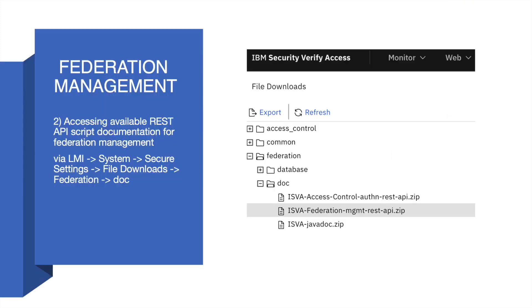You can access the available REST API script documentation via LMI: go to System, Secure Settings, File Downloads, Federation folder, then go to the docs. You can download the zip file which contains information about various REST API scripts available for federation management.